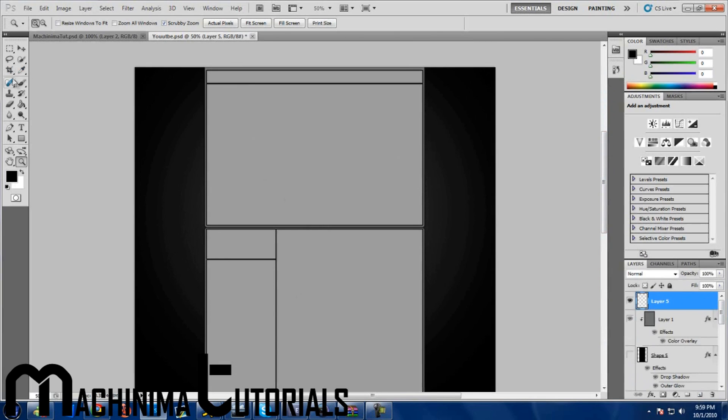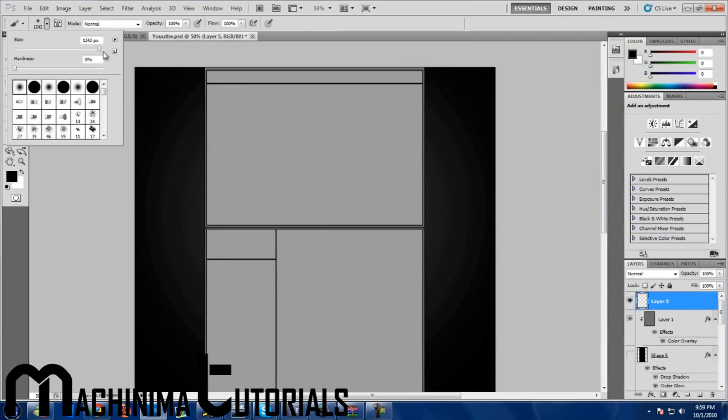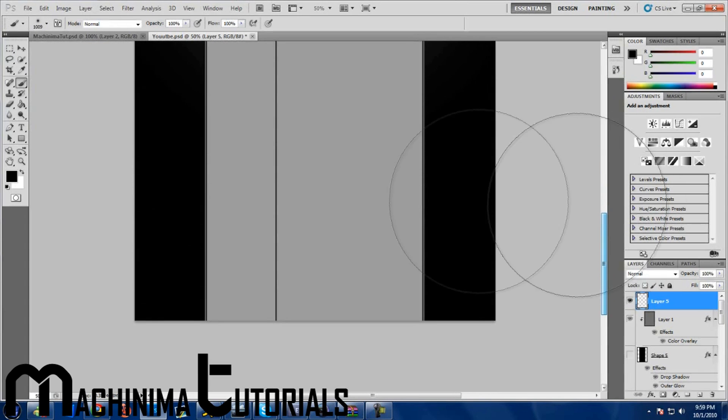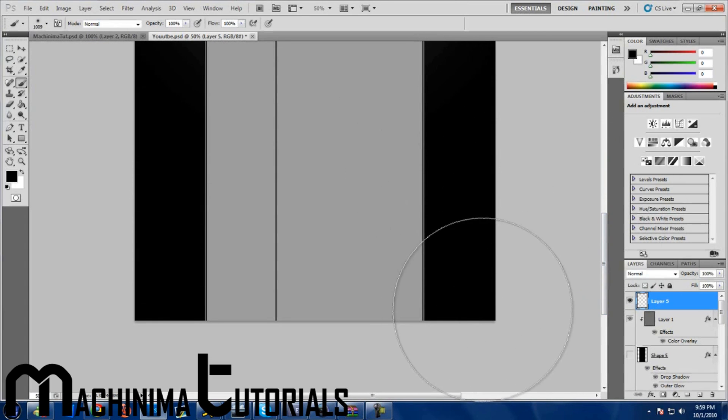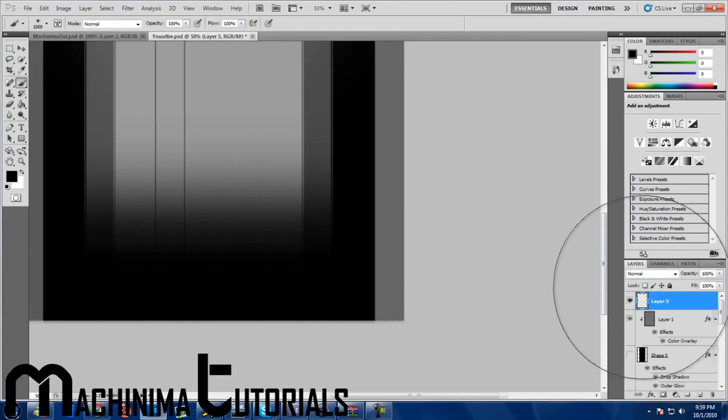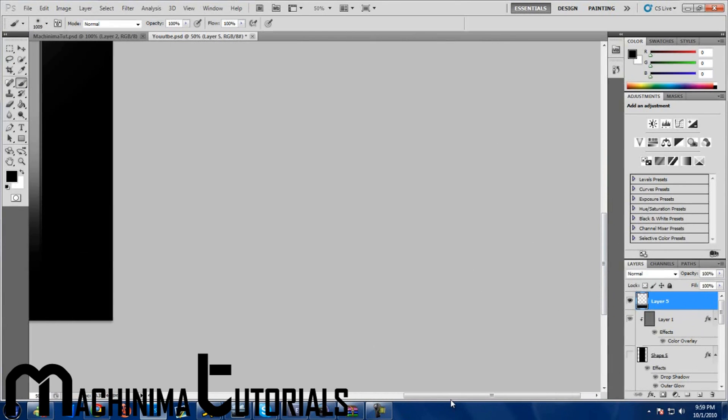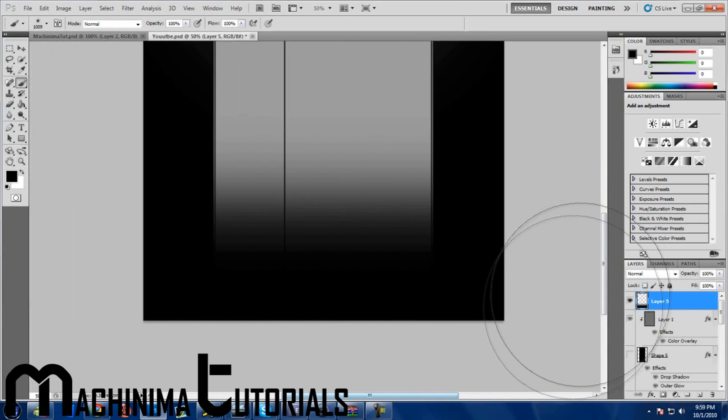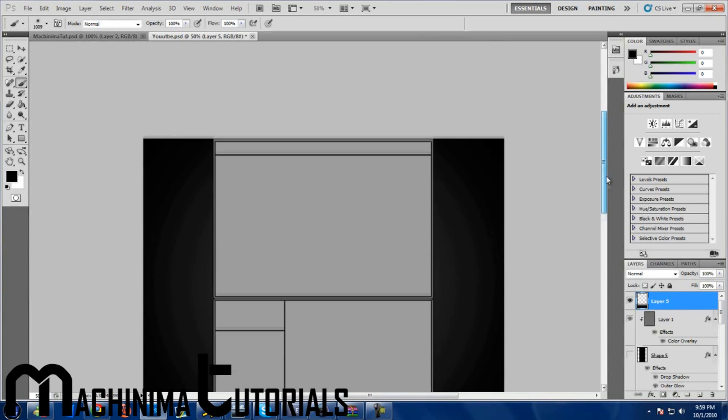Make a new layer, grab the paintbrush tool, get the half-shaded one, make it any size you want. I prefer a thousand, doesn't matter. Whatever color your background is, I pick white or black. Just hold down shift and move across until it's equal like that. That's all you need.